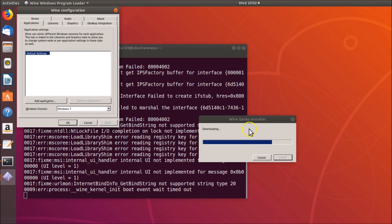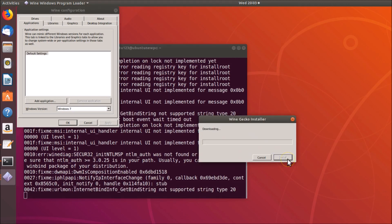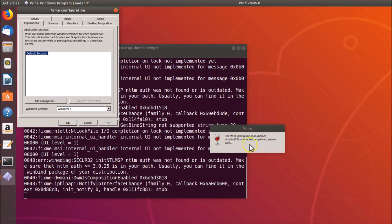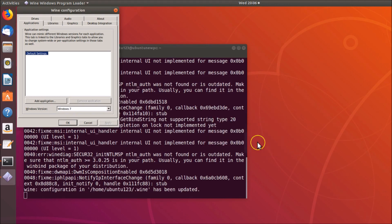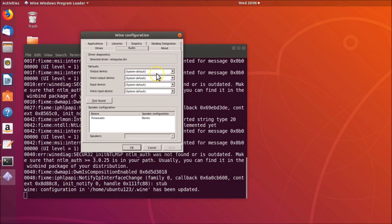Wine is configuring — wait for it to finish. Once done, the Wine configuration dialog box appears. You can configure various settings like drives, applications, and audio, but the default settings work fine. Just click the Close button and it's done.